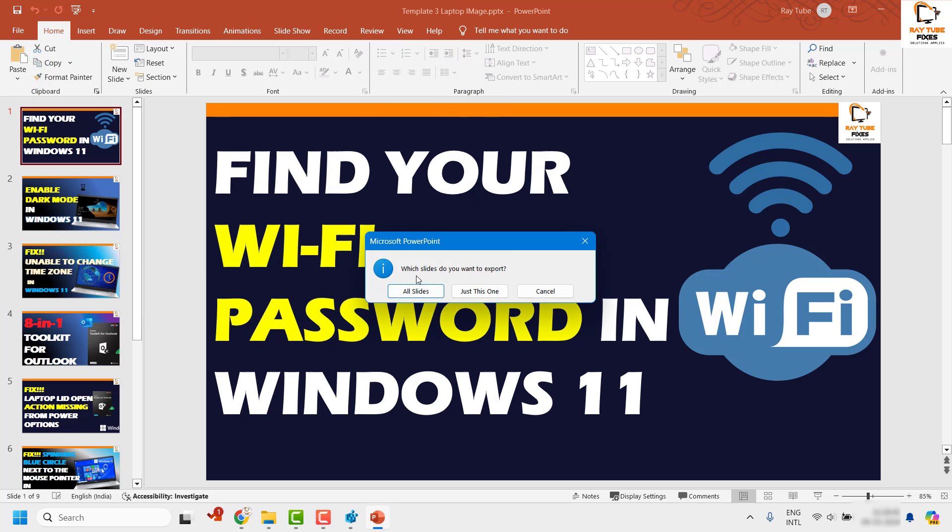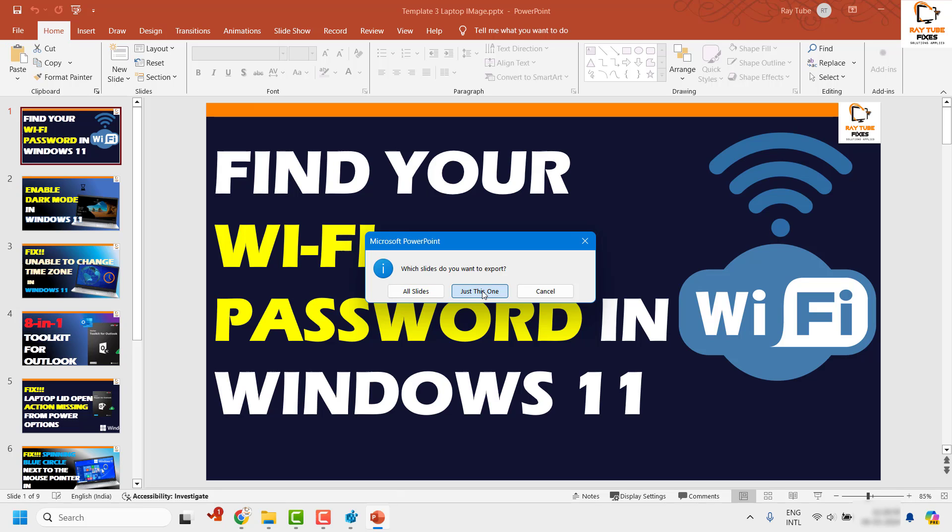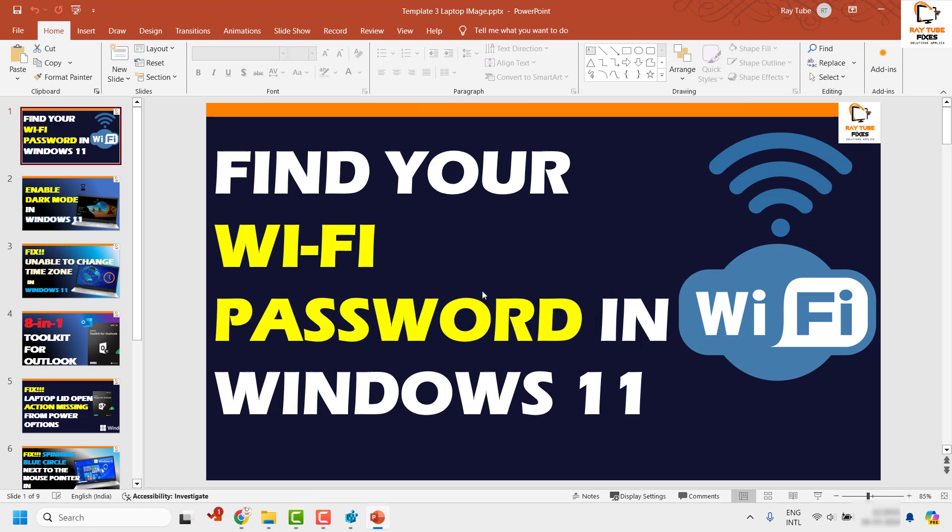Now you will get an option which slide you want to export. With this option, make sure you always choose Just This One. Do not go with All Slides. Always make sure you use Just This One so that the current slide has been saved with the higher resolution.